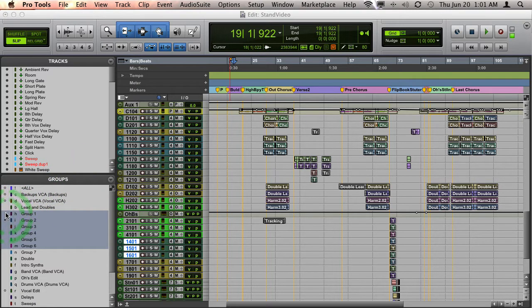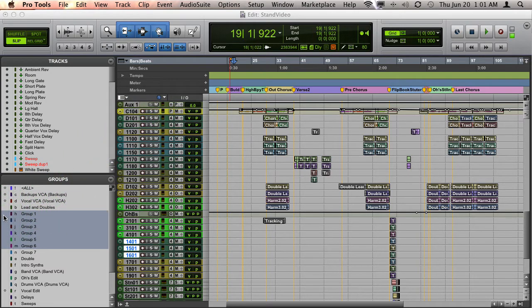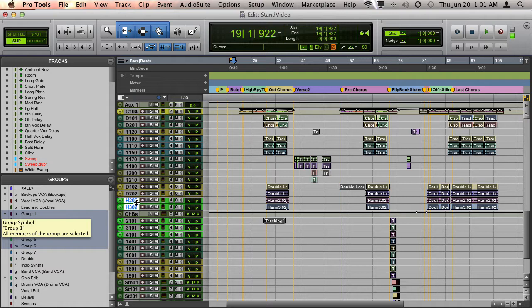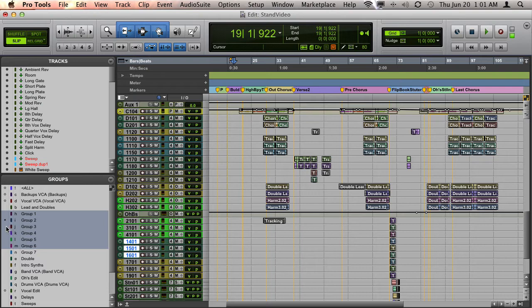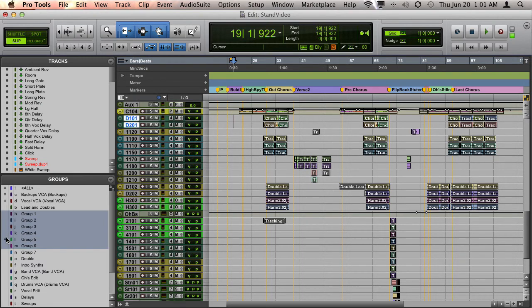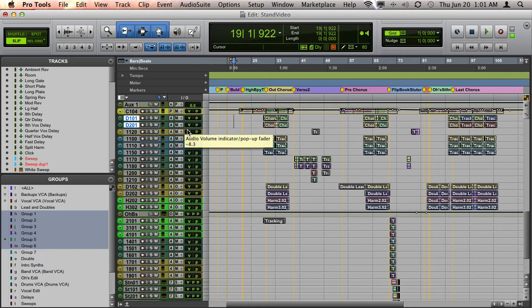If I want to find out what tracks are in which group or select the tracks in each group, clicking to the left of any group will highlight the tracks in the Edit window and Mix window. As I go through these different groups, you can see how it selects the tracks that are part of that group.